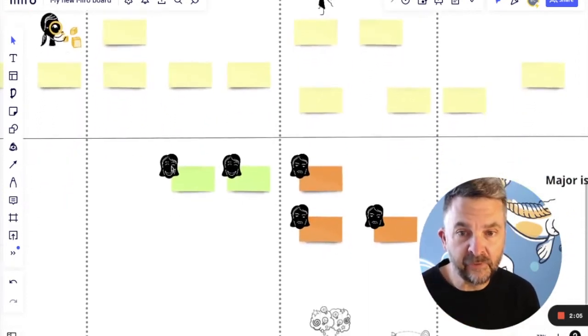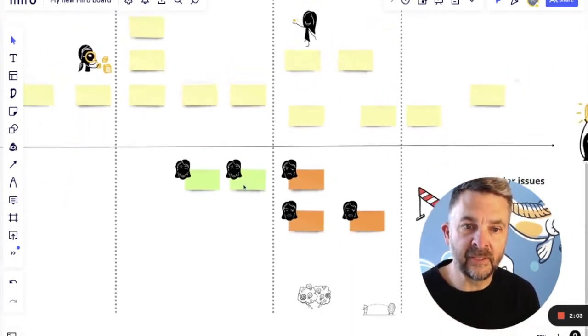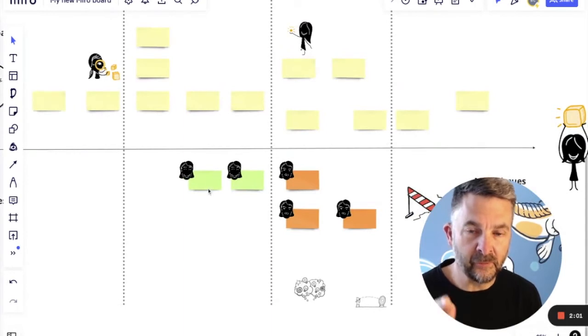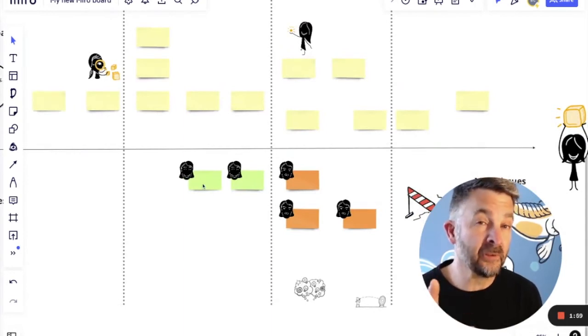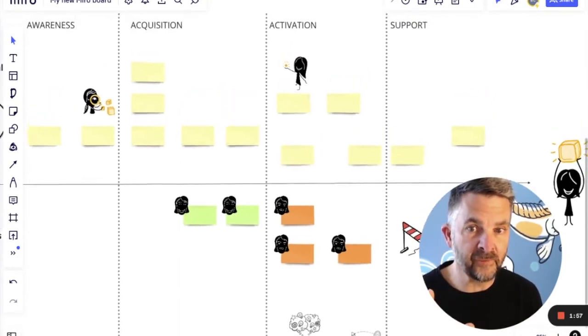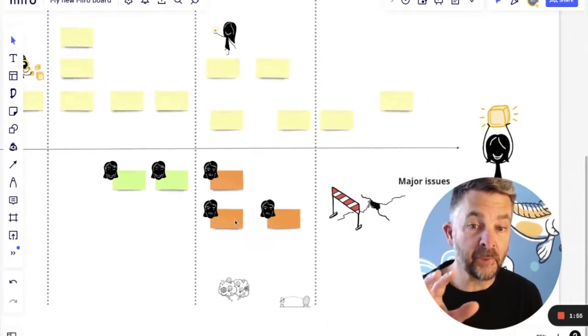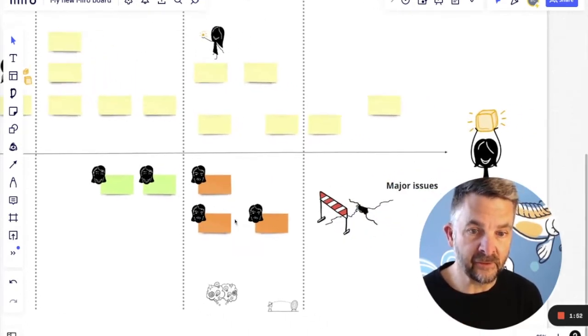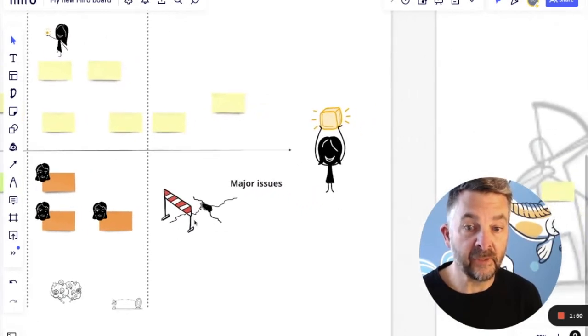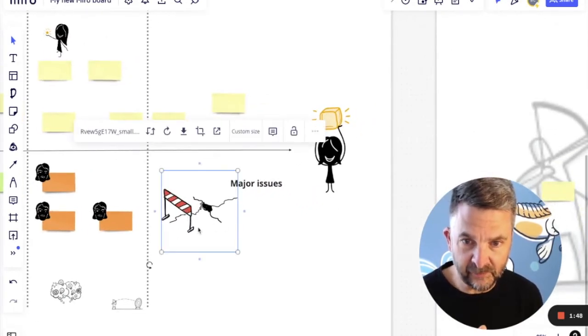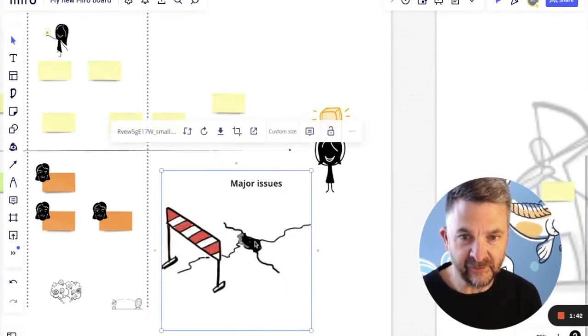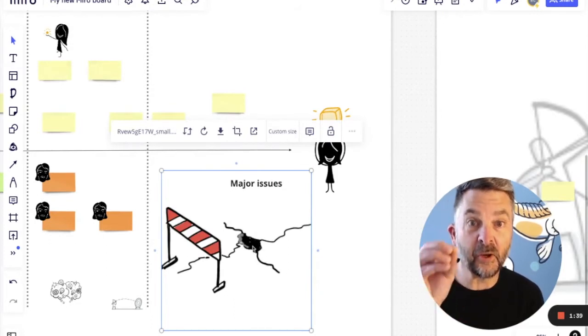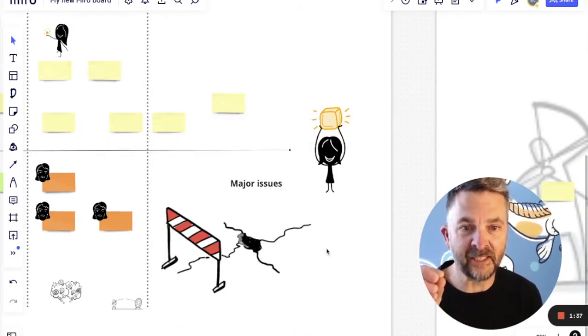And I've also used the same faces, but now this time to denote what might be an opportunity for a team to investigate, or what might be a pain point that we know from research that we need to do something about. If there are any major issues, I really like this image here, there's a road barrier that's been put over like a hole in the Miro board. I like that.